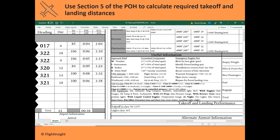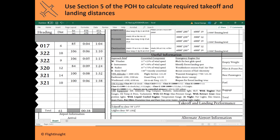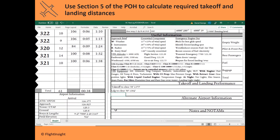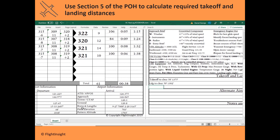So landing to clear a 50-foot obstacle: 1302 feet. And there we have it — we have the takeoff and landing performance. We want to compare that and make sure we've got plenty of runway at both College Park and Hagerstown for that required takeoff and landing performance.